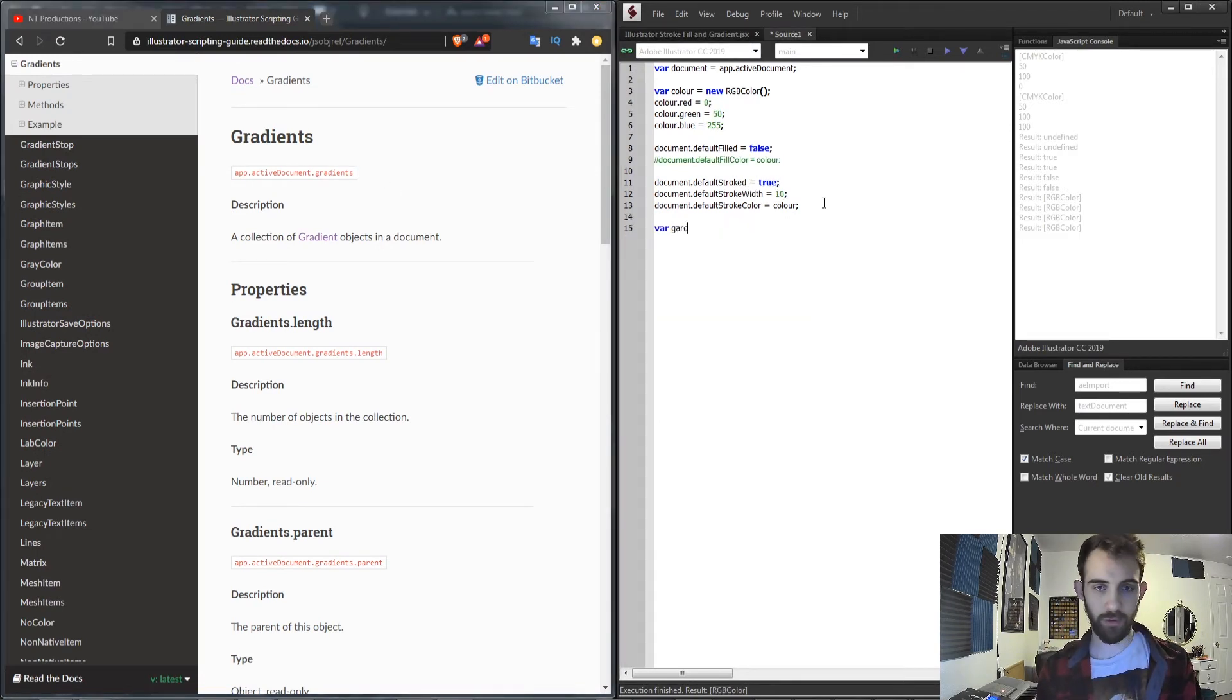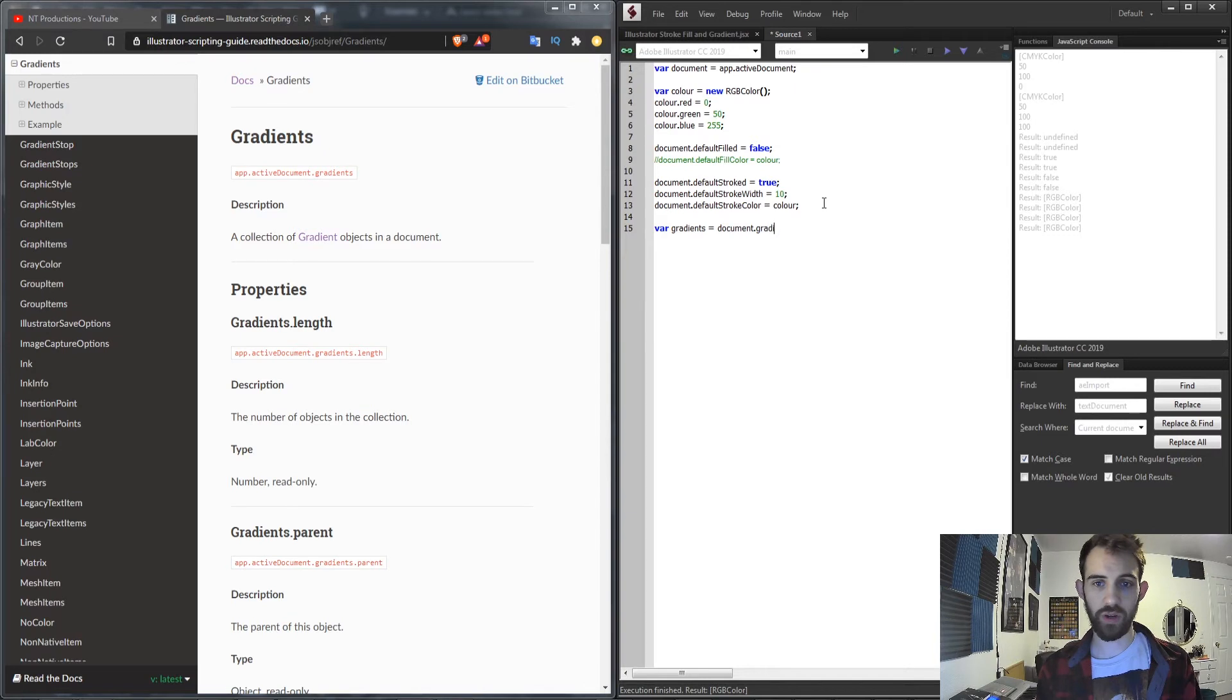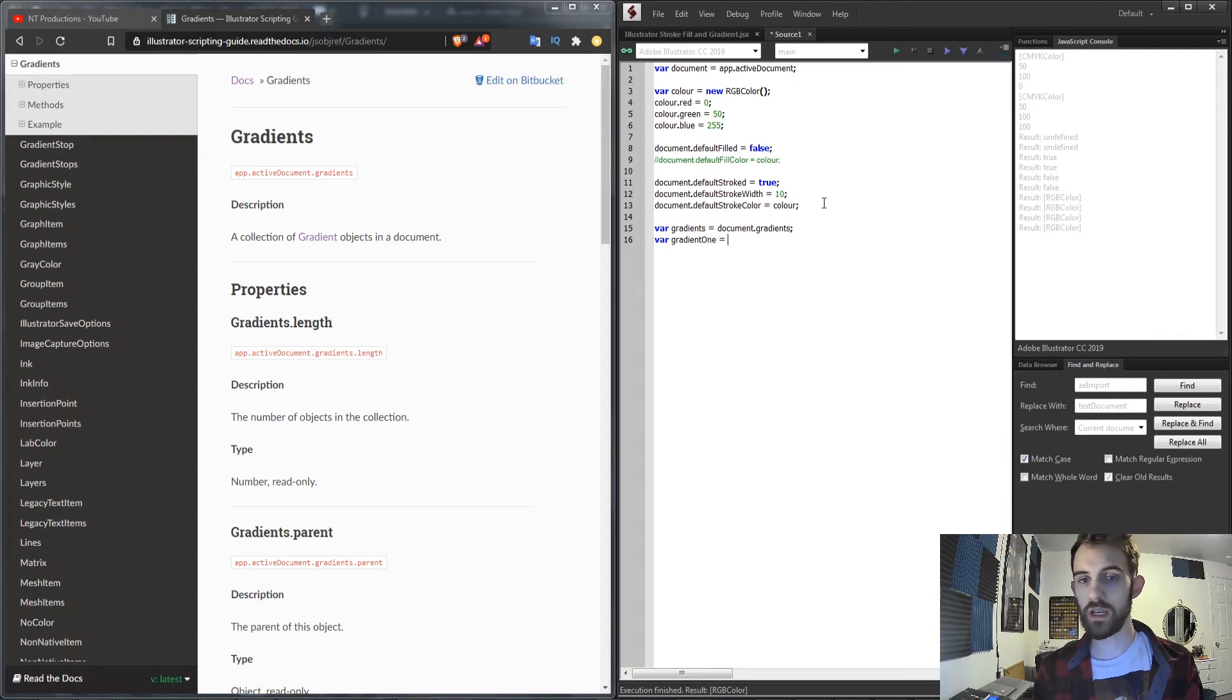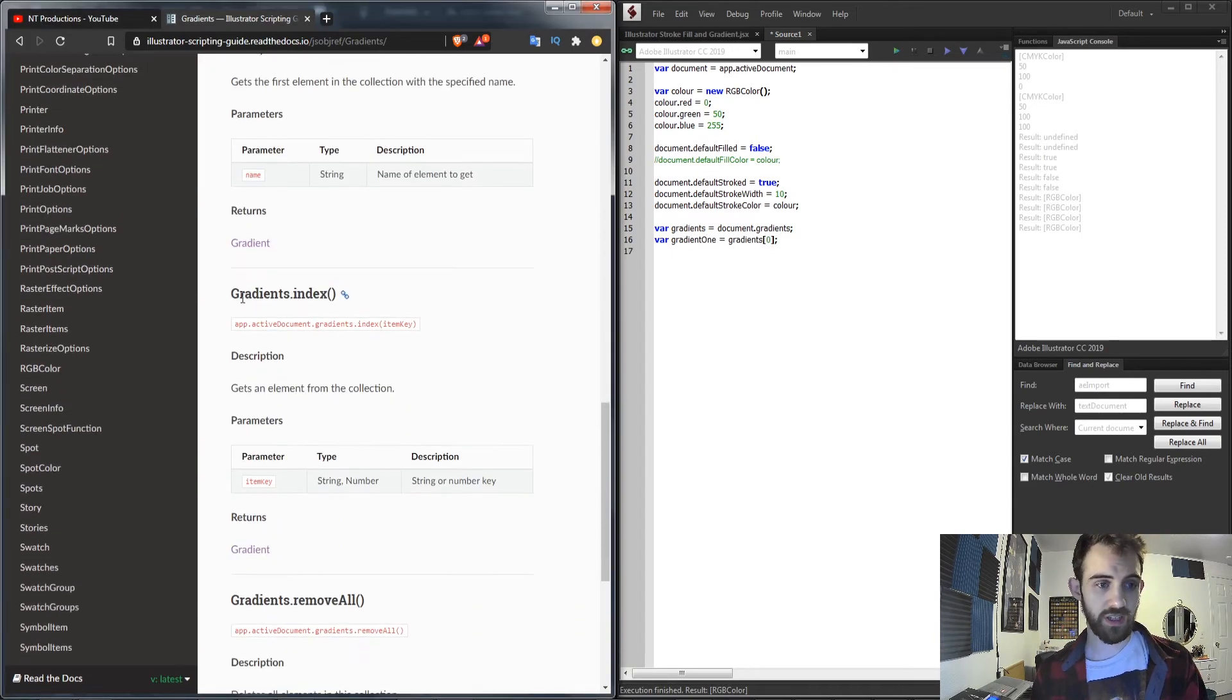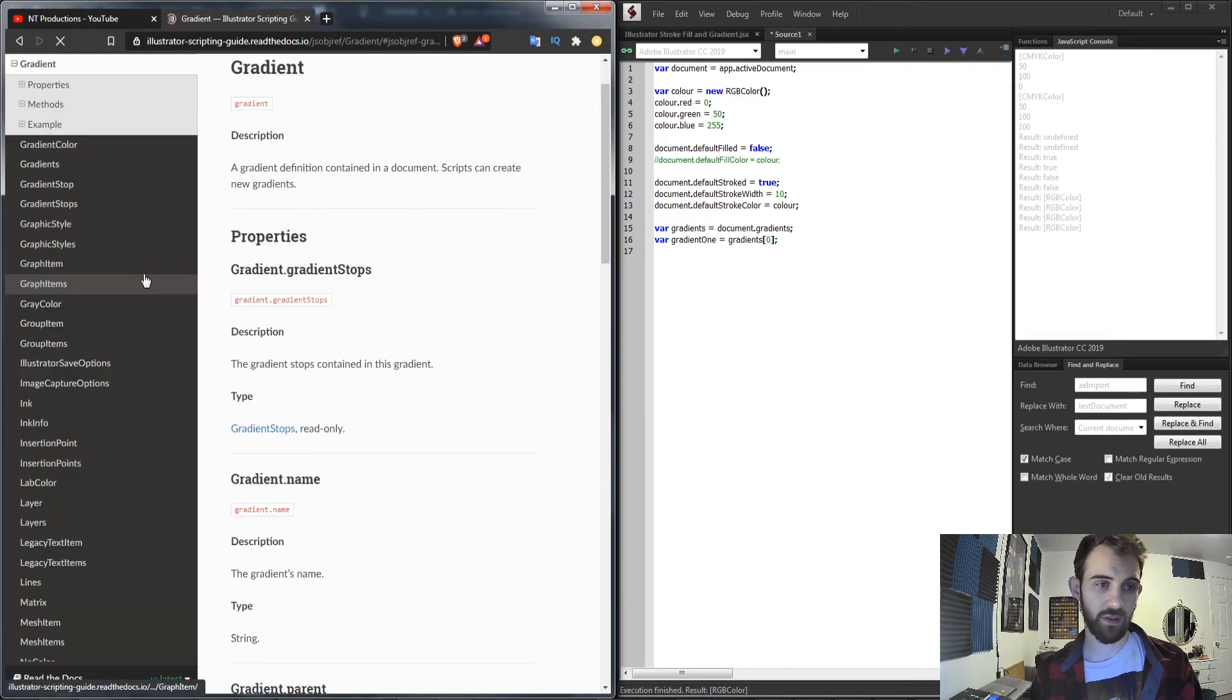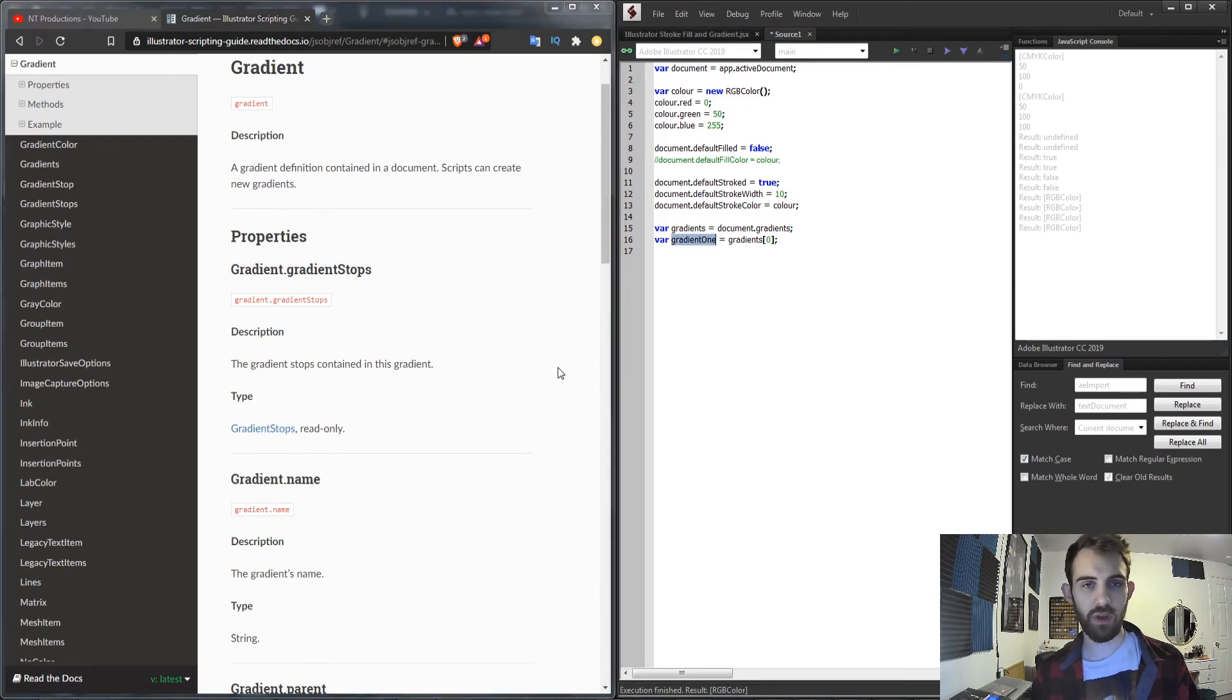We'll create a variable called gradients and we'll set this equal to our document.gradients and then let's go ahead and just grab the first gradient. So I'll say gradient1 is equal to our gradients index 0. So you can see down here if I grab any index of my gradients it's going to give me a gradient object. So that's what this gradient1 is representative of, an individual gradient.